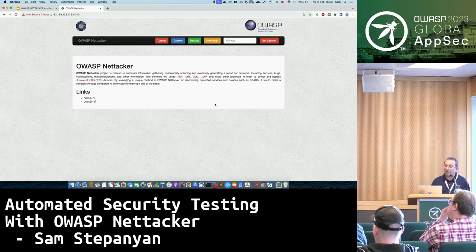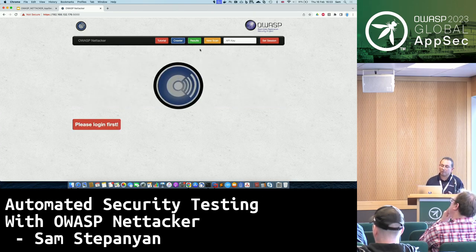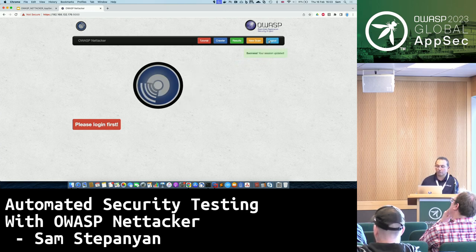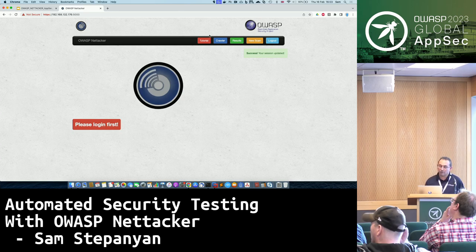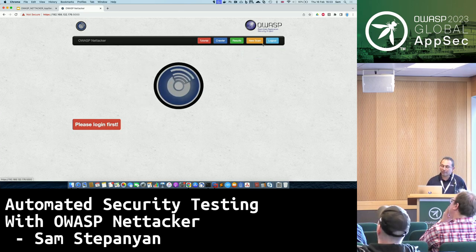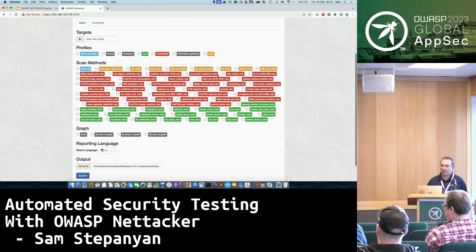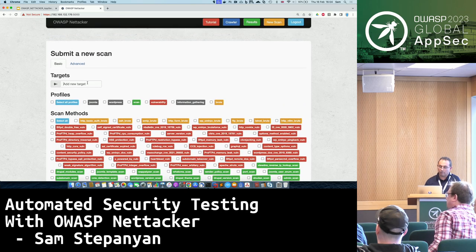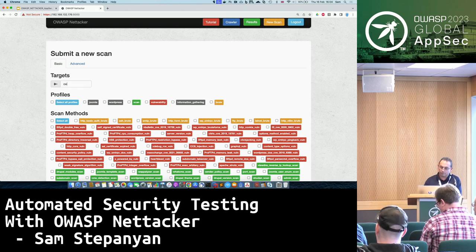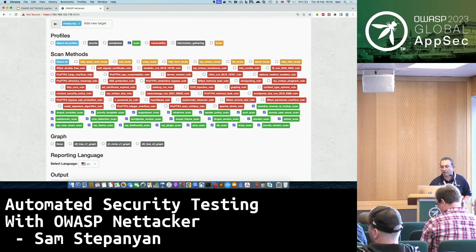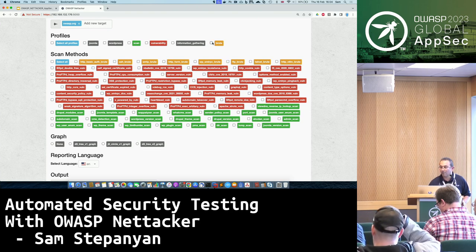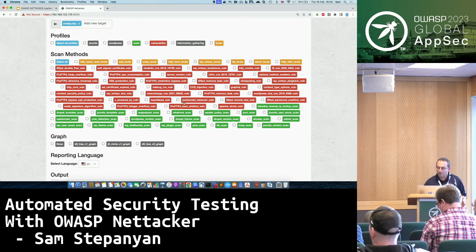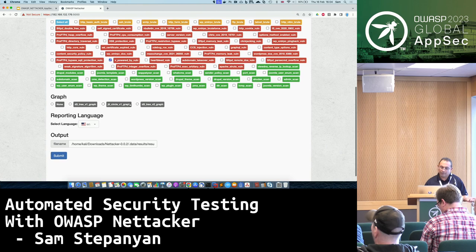That is the web UI of NetTacker. You can't do much without logging in — since this is an API server, you log in using an API key. I'll paste the API key — it says success, your session is now updated, you are now logged in. From here you can run your scans through a web interface. You put in your IP address or OWASP.org, and you can see the modules are color-coded: green for scan, red for vulnerability, and orange for brute forcing. You can select all modules or click on any particular module you like.